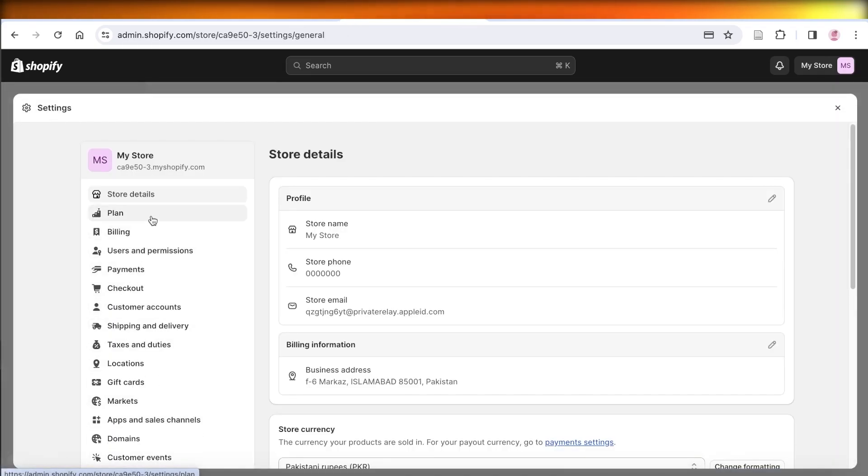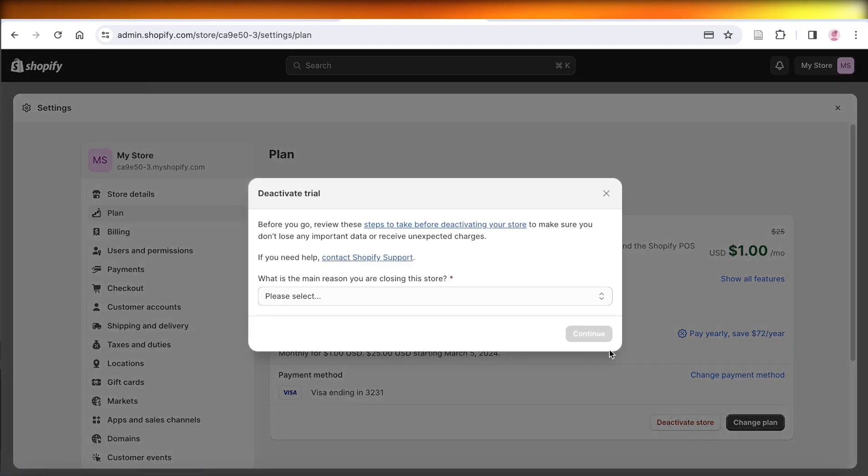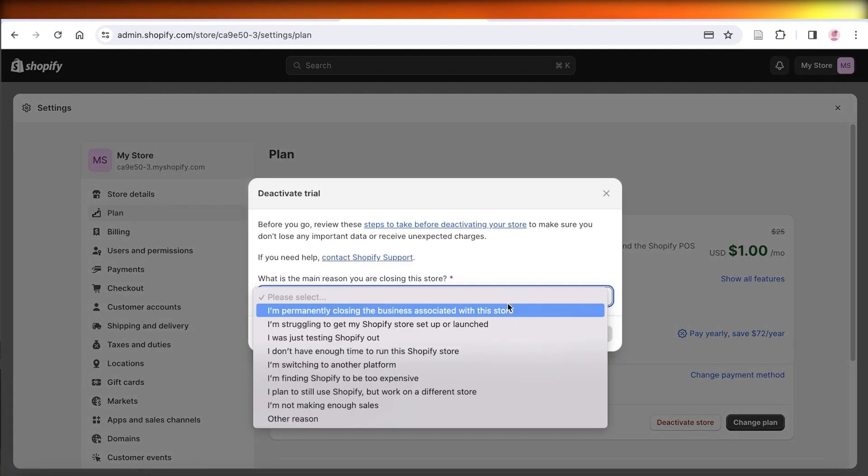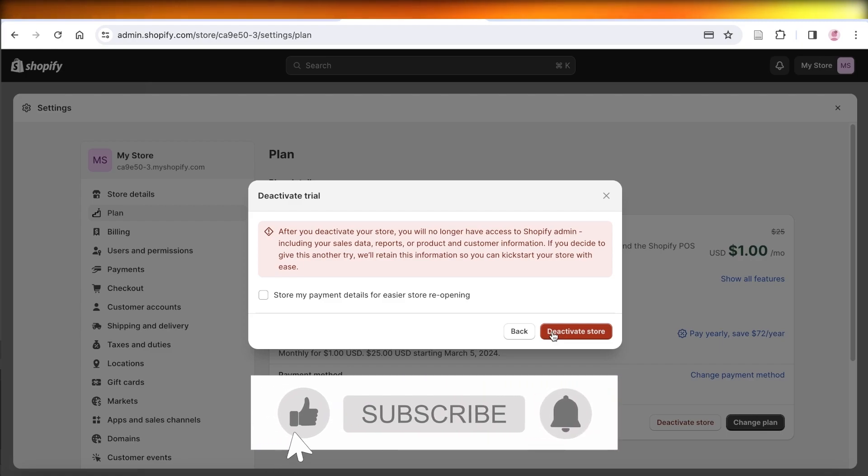Simply click on Plan over here, then click on Deactivate Store. Choose your reason for deactivating your store, then click on Deactivate Store to cancel your Shopify store permanently.